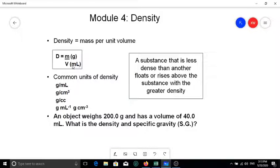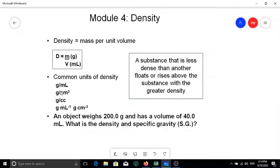The units we use are milliliters (mL). Commonly used units of density include: g/mL, g/cm³, g/cc (centimeter cubed), or g·mL⁻¹, g·cm⁻³. All of these units are the same. Grams are the same, and milliliters, centimeter cubed, and cc are all equivalent and completely interchangeable.